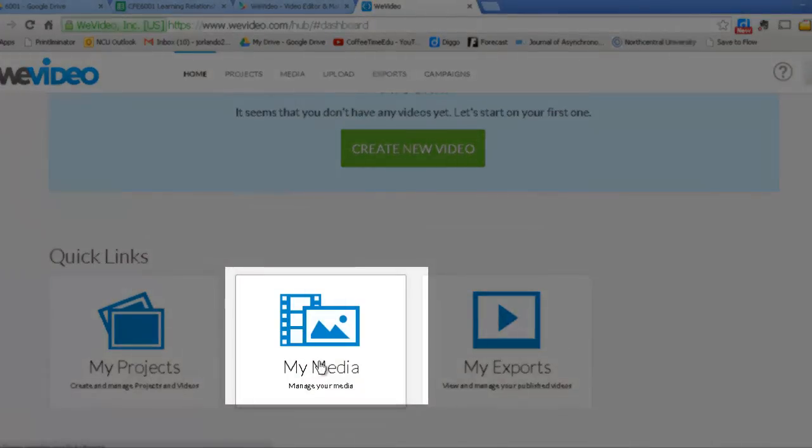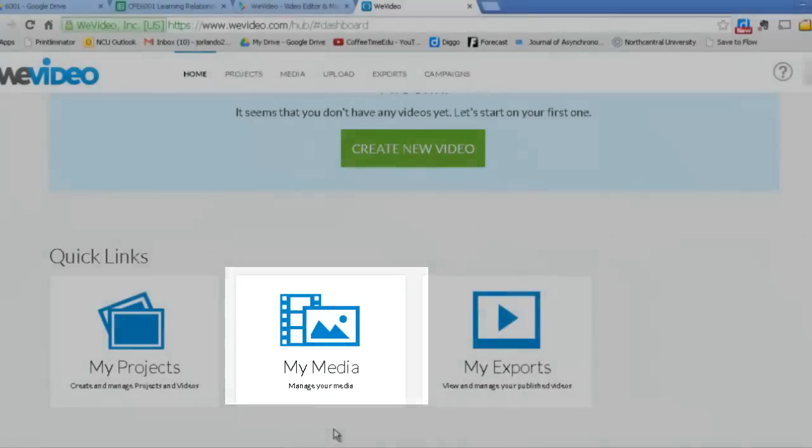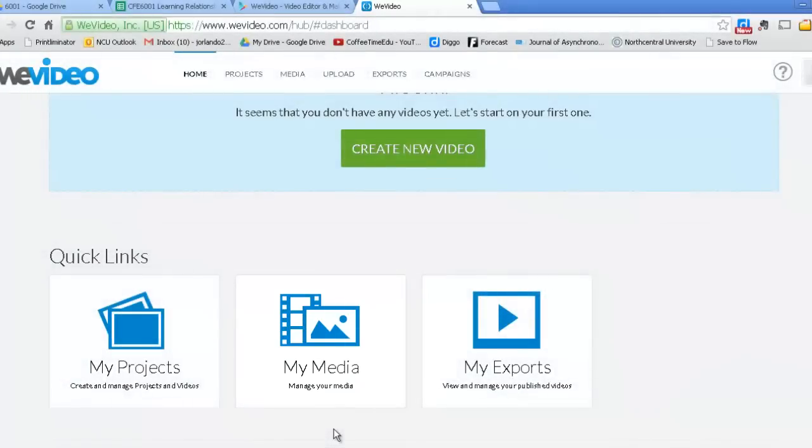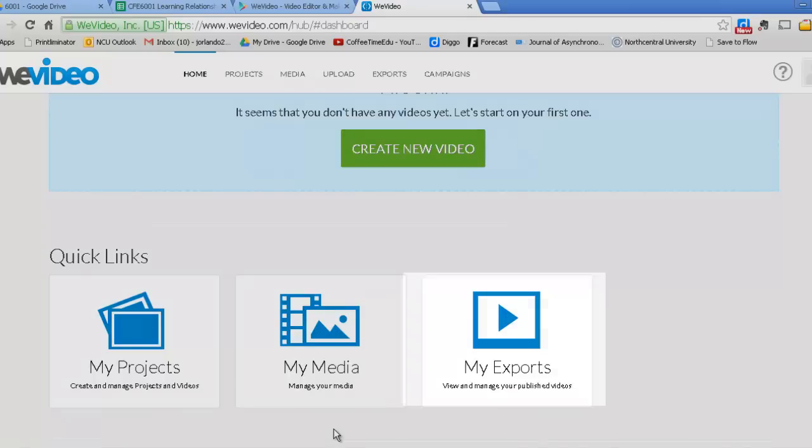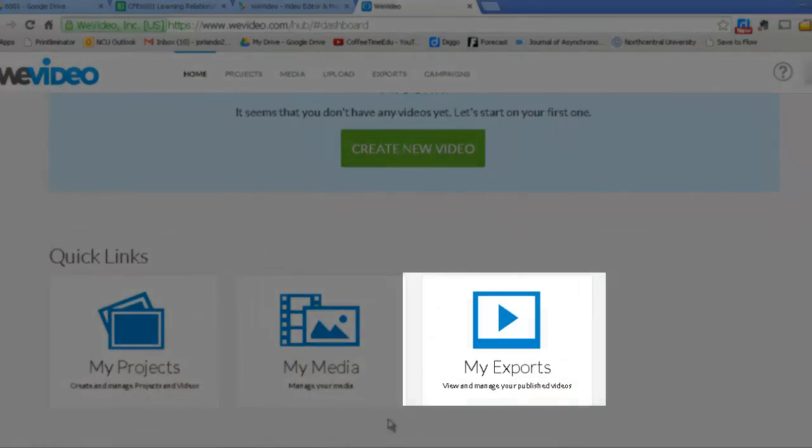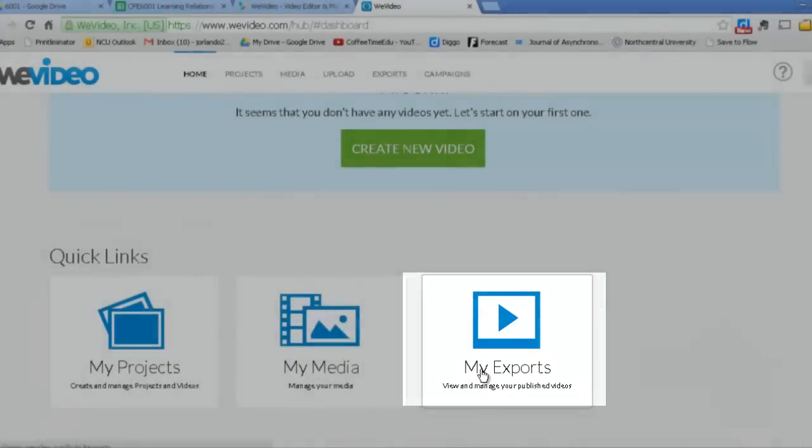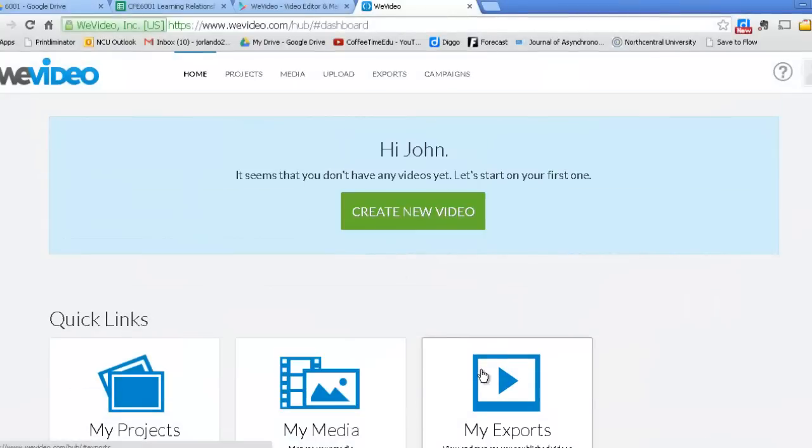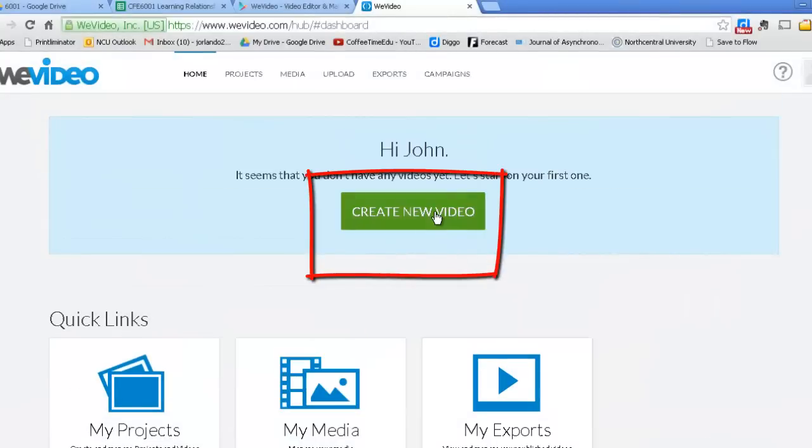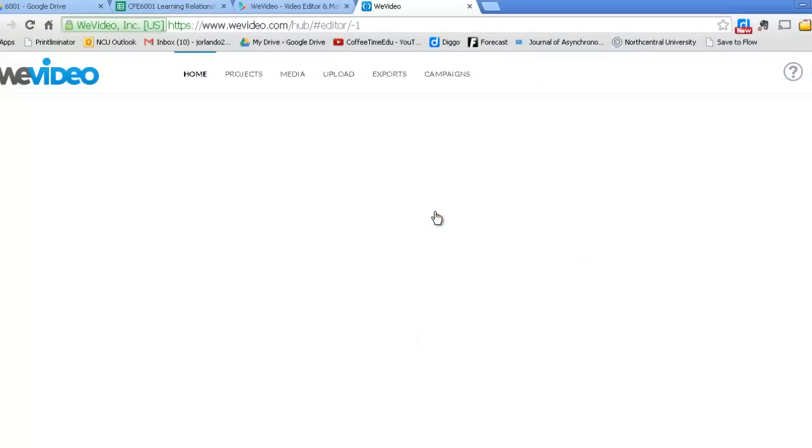You then have your media. And the media is what you have imported to build a project with. It could be sound files, it could be videos, it could be images. And finally, you're going to export the result as an actual video that people can watch. So let's come up here and click Create New Video.